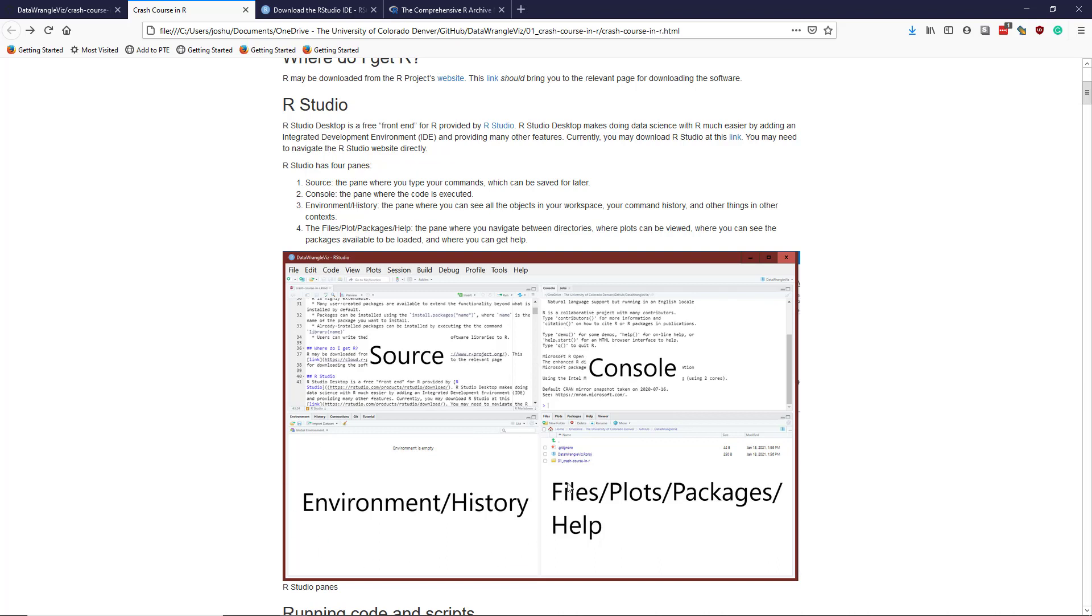Environment and history pane is down here, and this shows you what variables or objects are loaded into your current workspace. And you can also see your history if you click on the different tabs here that you can click on. The history tab is right here. You can see what commands you've actually executed in this particular session, and sometimes even in previous sessions.